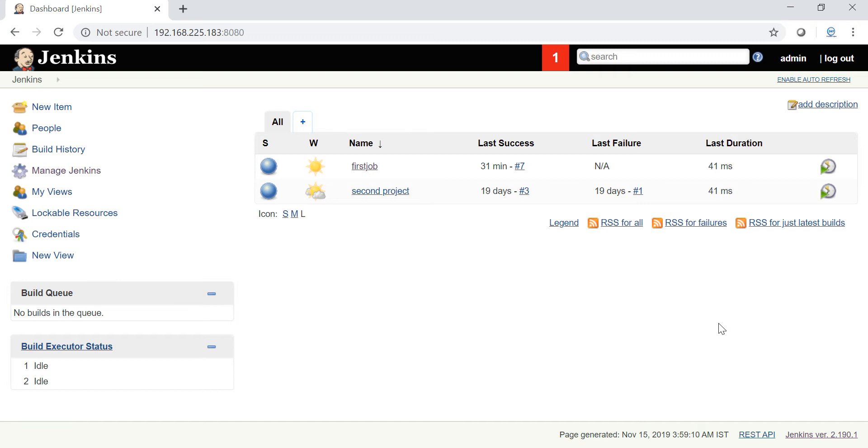Now let's say if you have hundreds of jobs where you cannot - I mean let's say you have a job you want to trigger for every two minutes once or three minutes once. In those cases you cannot go and trigger the jobs manually. It is very difficult because let's say you have 50 jobs you want to trigger all the 50 jobs every two minutes once. You cannot trigger all the 50 jobs manually, so that is not possible.